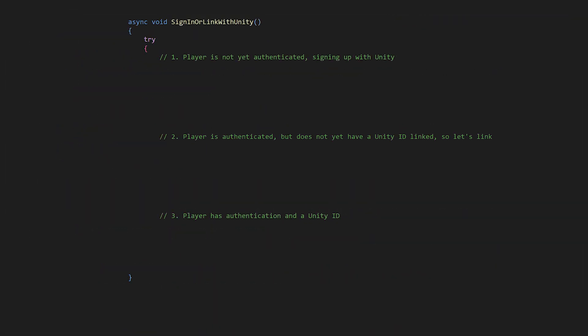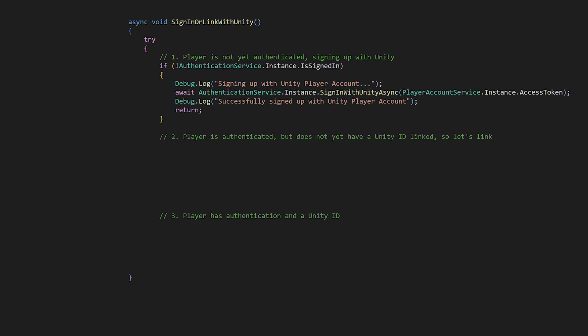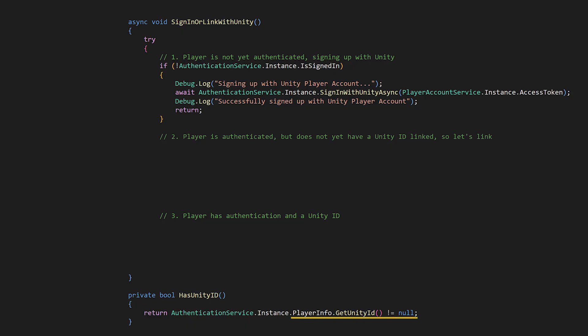Alright, so let's make this more explicit. We have the three scenarios. The player's not yet authenticated, so they are signing up with unity. The player is authenticated, but does not yet have a unity ID. And the player has authentication and a unity ID. First, we can check authentication service dot instance dot is signed in. If the player is not signed in with authentication, that means they're a new player without credentials. In that case, the player is signing into authentication with their unity player account identity. This works for both sign-up and sign-in, like you installed a game on a new device and you want to sign in to pick up where you left off.